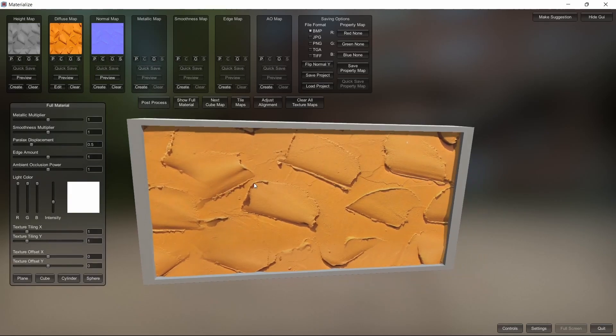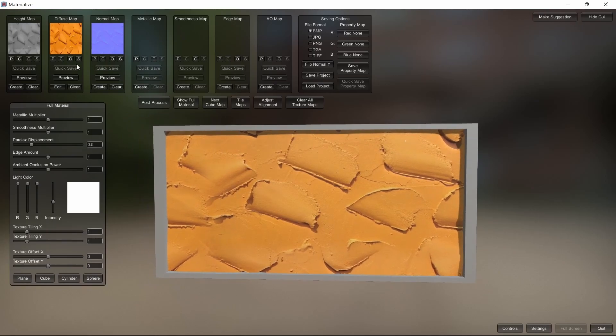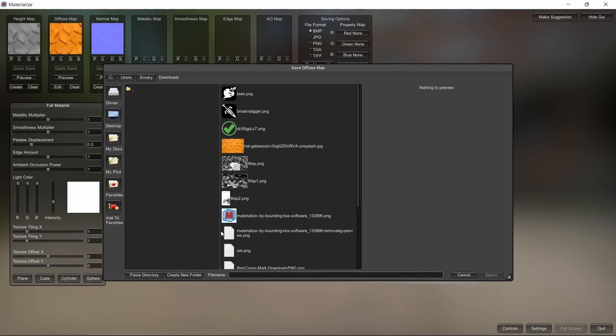Show full material, and then you can go ahead and download these.